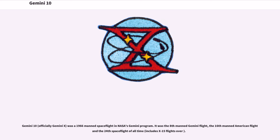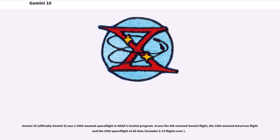Gemini 10, officially Gemini X, was a 1966 manned spaceflight in NASA's Gemini program. It was the 8th manned Gemini flight, the 16th manned American flight, and the 24th spaceflight of all time, including X-15 flights over 100 kilometers.